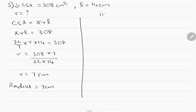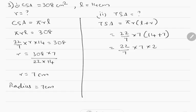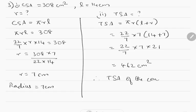Question number 2: Find the total surface area. The total surface area formula is pi R into (L plus R), which is equal to 22/7 into 7 into (14 plus 7). So 14 plus 7 gives 22/7 into 7 into 21, which comes to 462 cm squared. Therefore the total surface area of the cone is equal to 462 cm squared.